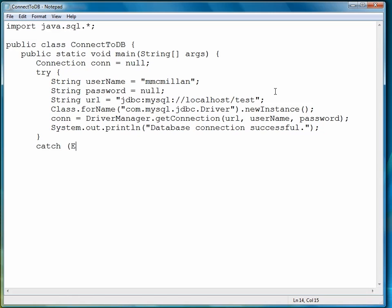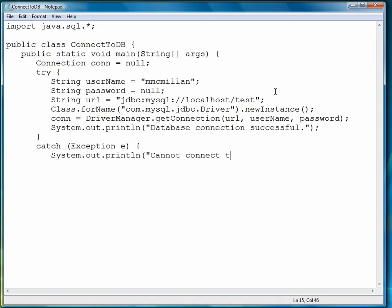If we have a problem, then an exception will be thrown. So we'll print out a message that we cannot connect to the database.